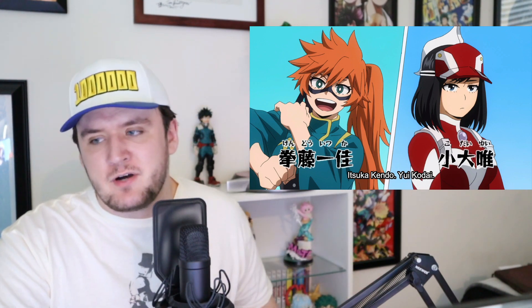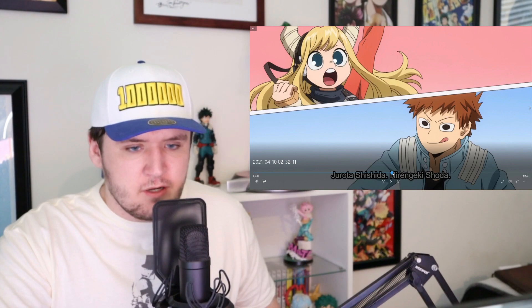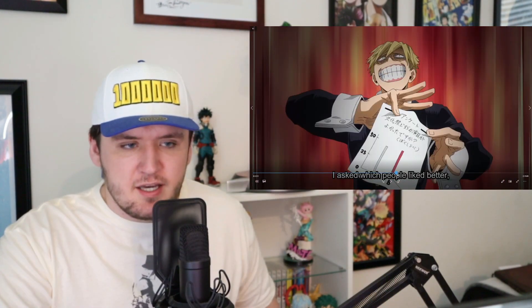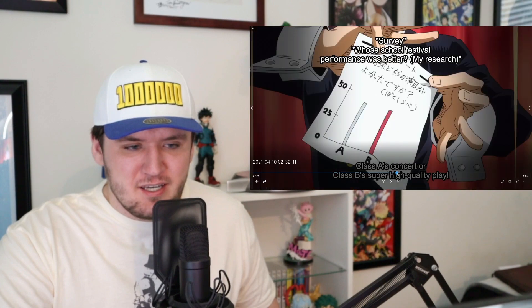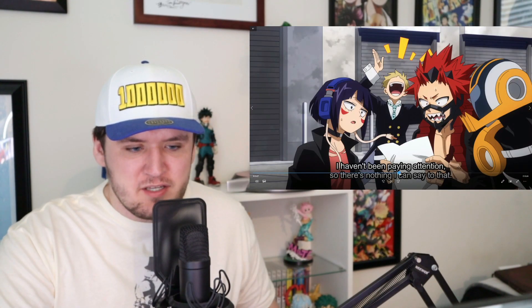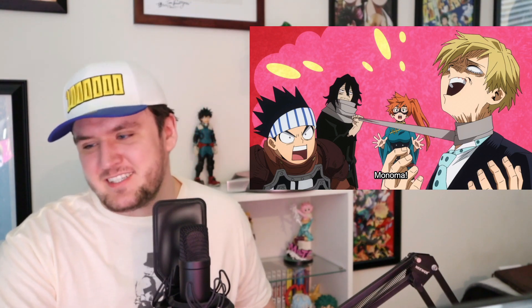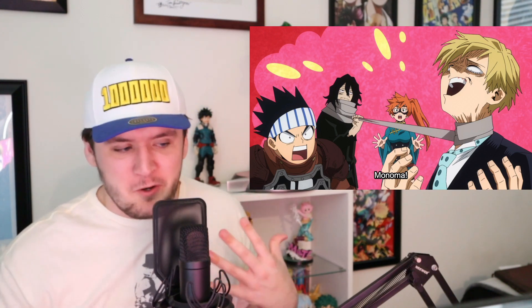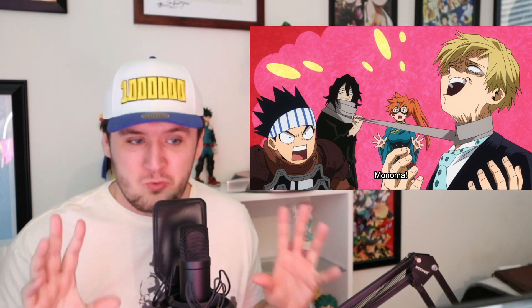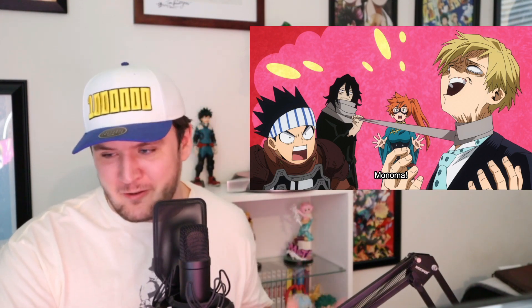They also added something new in the anime where they go through and say the names of all the students — that is not in the manga. I really like this choice because anime-only viewers don't know these characters as well, so going through and highlighting each one of the Class 1B members is very cool. Then the shot of Kendo choking Monoma with her scarf is again perfect — literally the exact same as the manga.